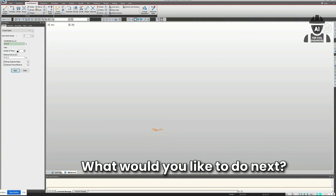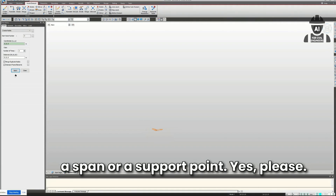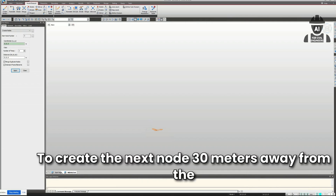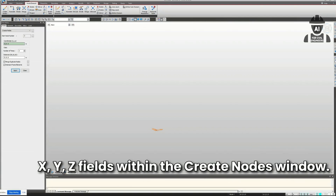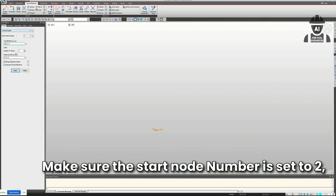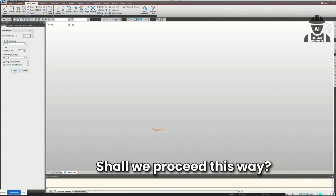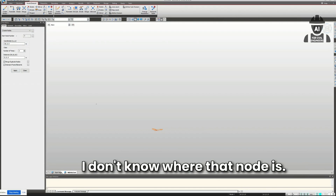'What would you like to do next? Perhaps create another node to define a span or support point?' I said: 'Yes, like a 30-foot span.' It responded: 'To create the next node 30 meters away, enter coordinates 30, 0, 0 in the X, Y, Z fields. Make sure the start node number is set to 2, then press Apply to place the second node.' I created one more but didn't know where that node was.